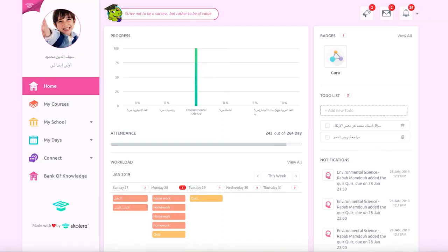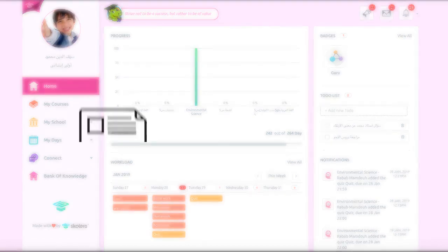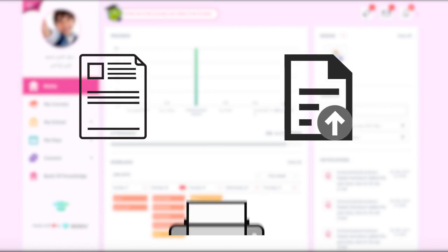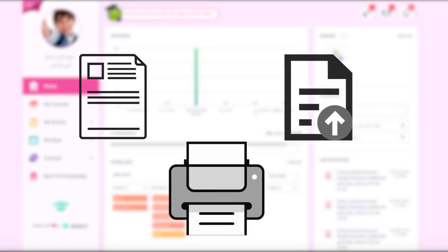With Scolera, handling assignments is now easier for students. It's important to note that students can submit their assignments using any one of three methods: either with written text, uploaded file, or with a hard copy.